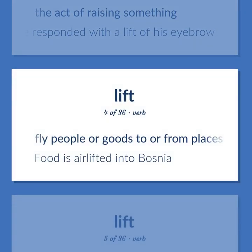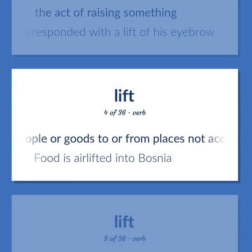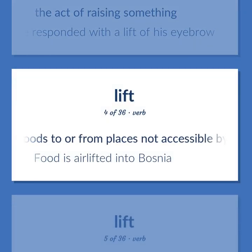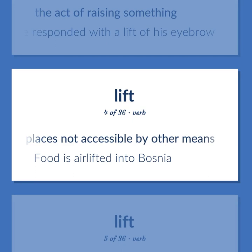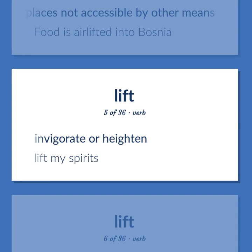Fly people or goods to or from places not accessible by other means. Food is airlifted into Bosnia. Invigorate or heighten. Lift my spirits.